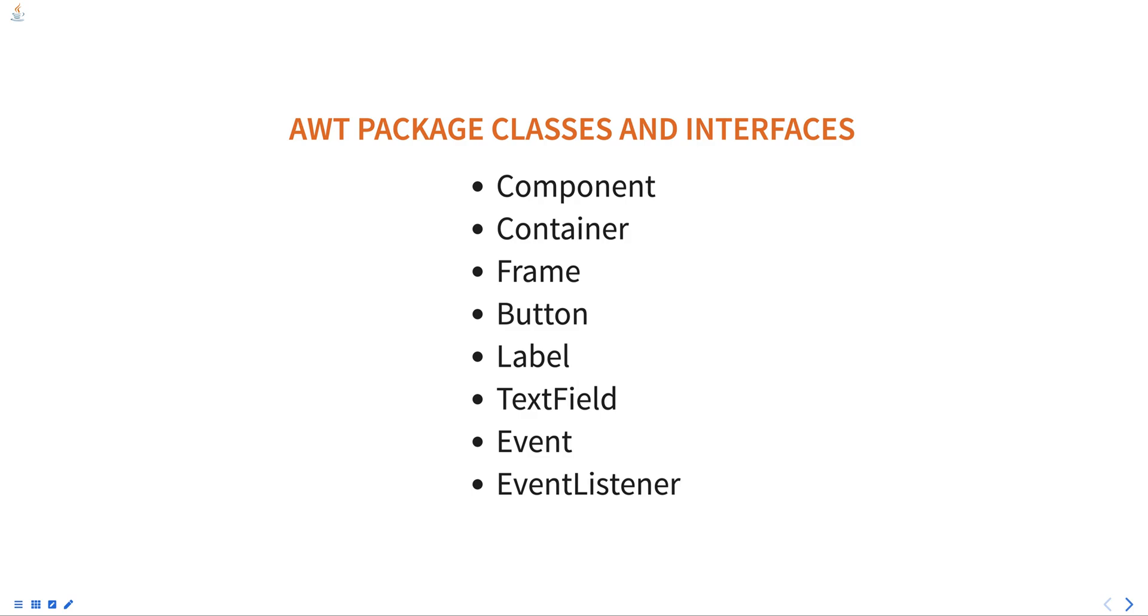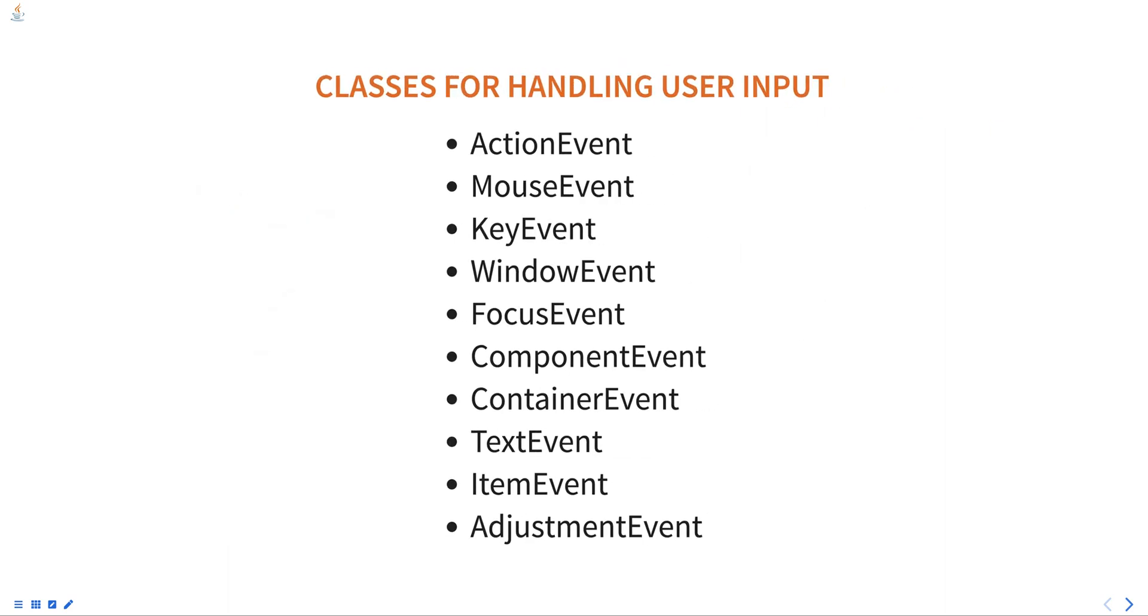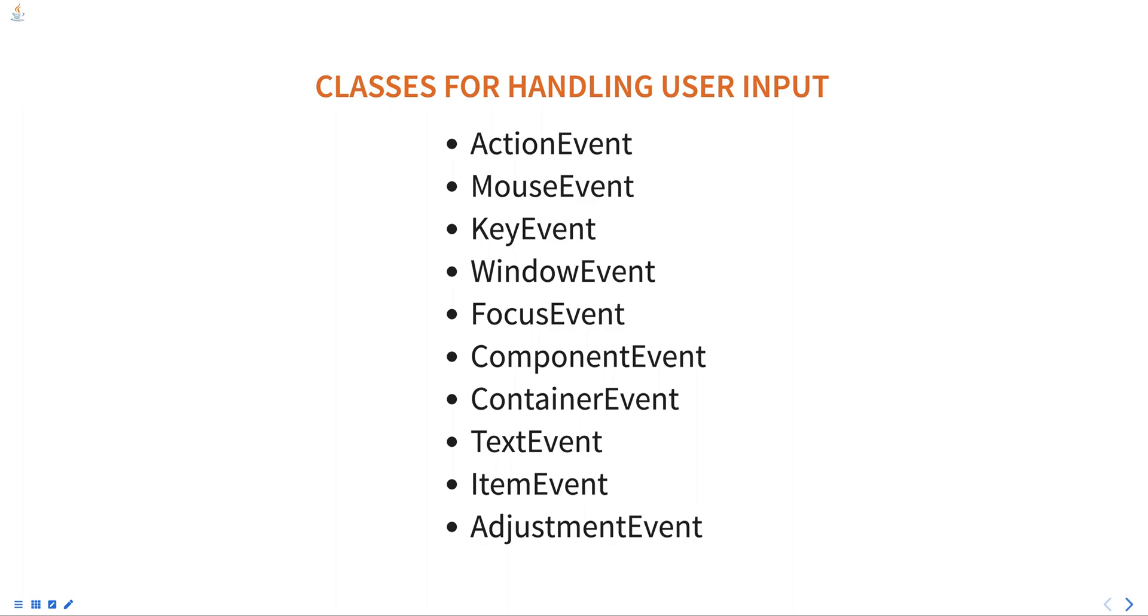AWT also provides a set of classes for handling user input such as keyboard and mouse events. The most commonly used event handling classes are ActionEvent, MouseEvent, KeyEvent, WindowEvent, FocusEvent, ComponentEvent, ContainerEvent, TextEvent, ItemEvent, AdjustmentEvent, etc.